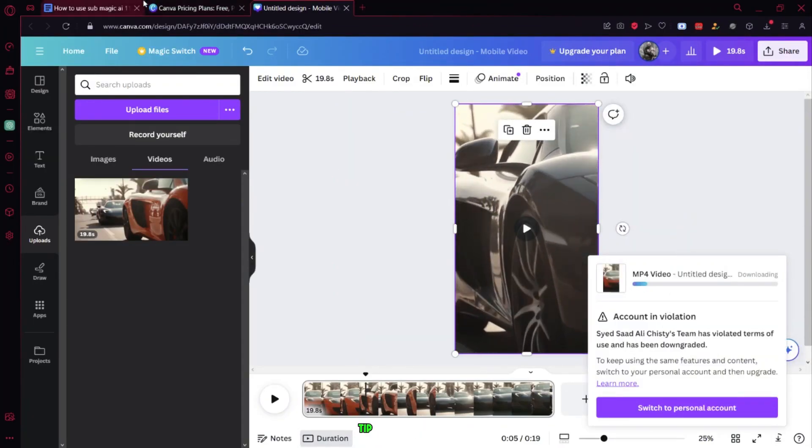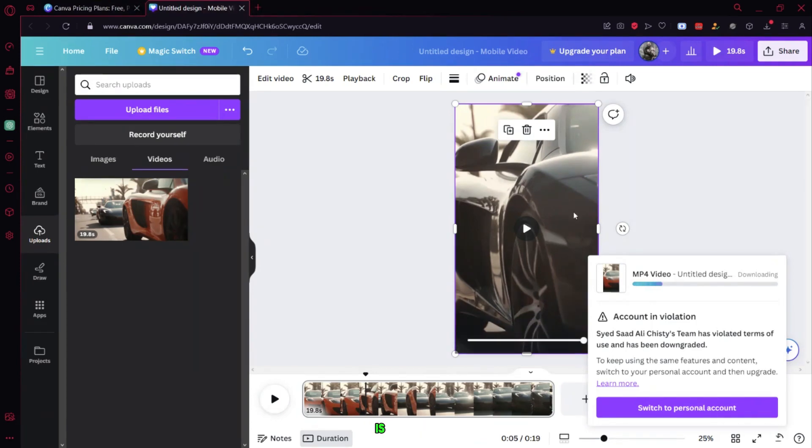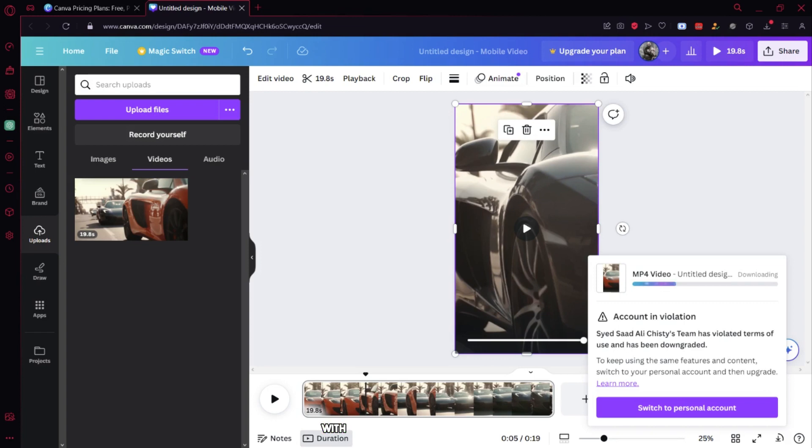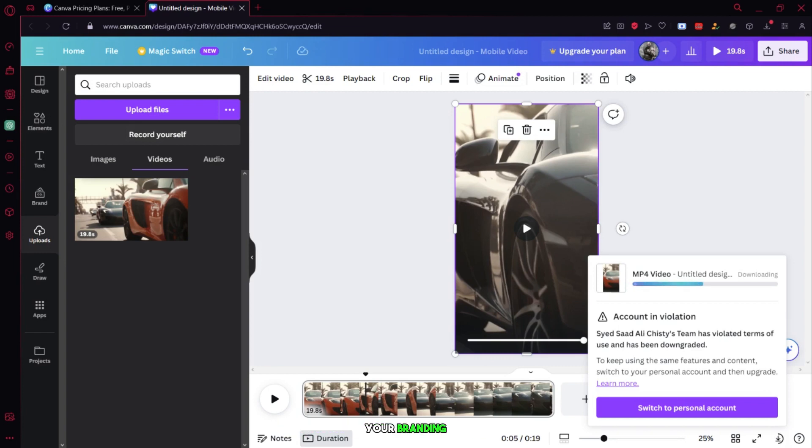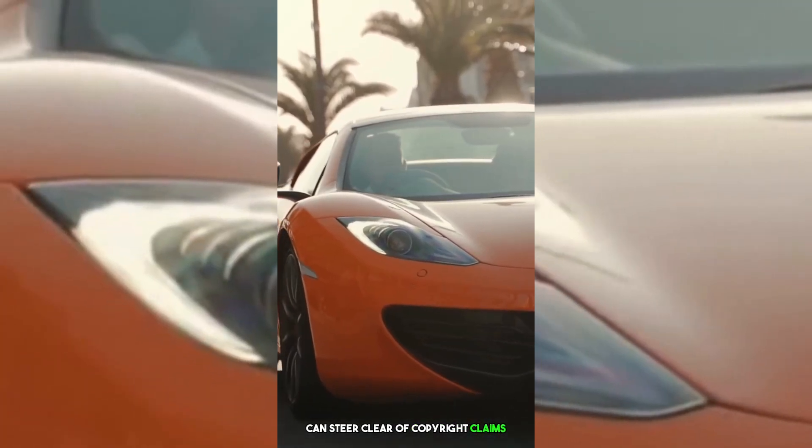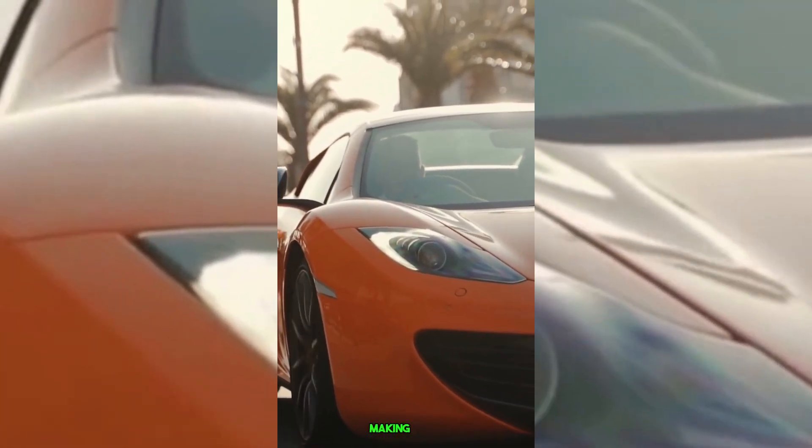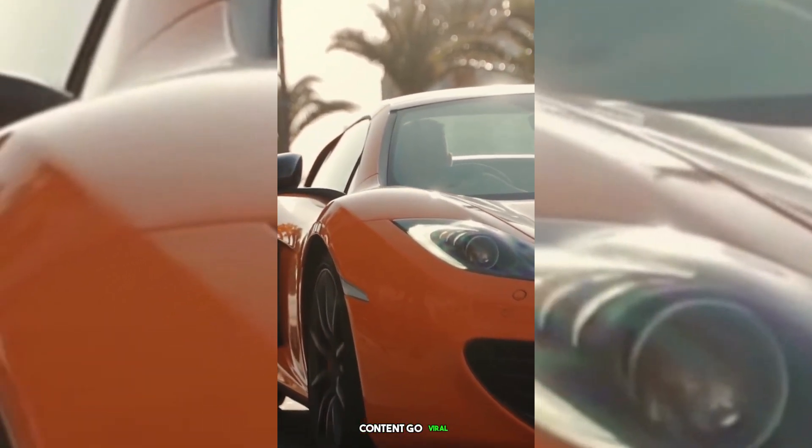The second tip to keep in mind is that you should only use your original content. Avoid copying famous clips from YouTube with millions of views directly. Instead, you can extract their scripts and add your voiceovers or AI-generated voiceovers. Then, incorporate these clips into your video and include your branding. This way, you can steer clear of copyright claims while potentially making your content go viral.